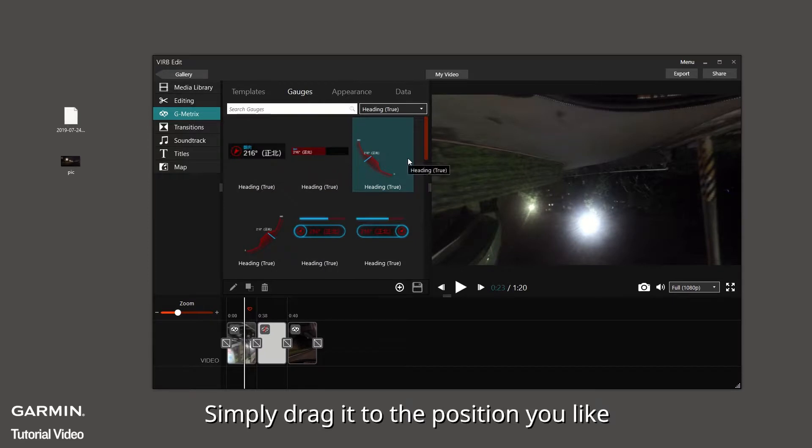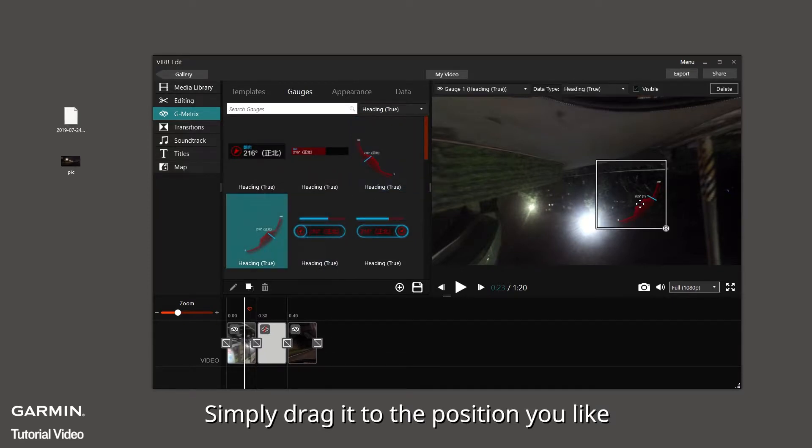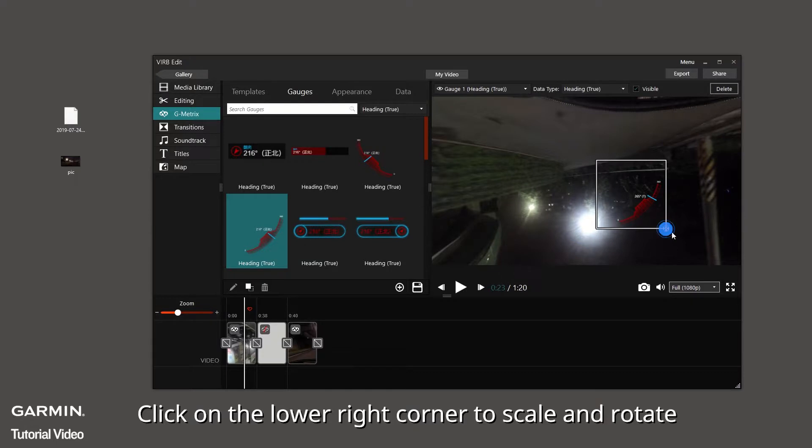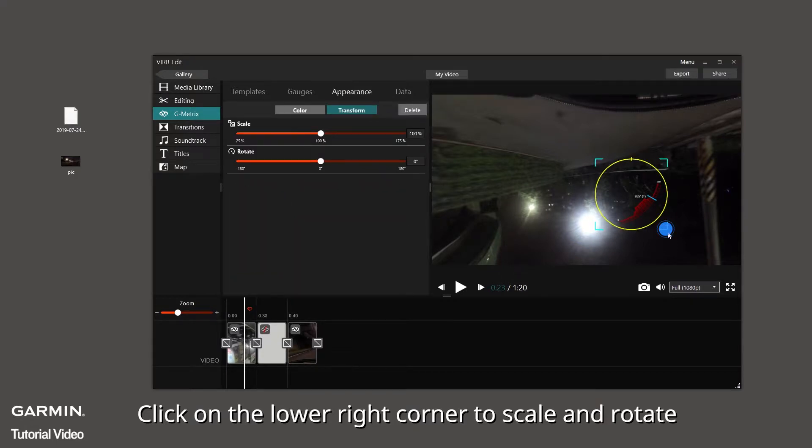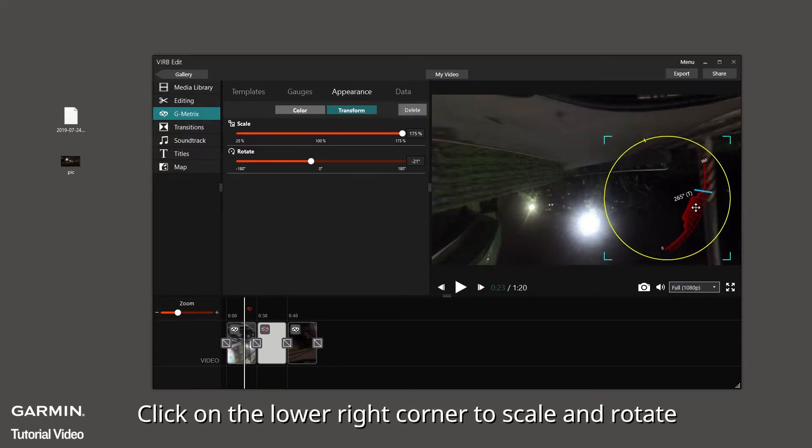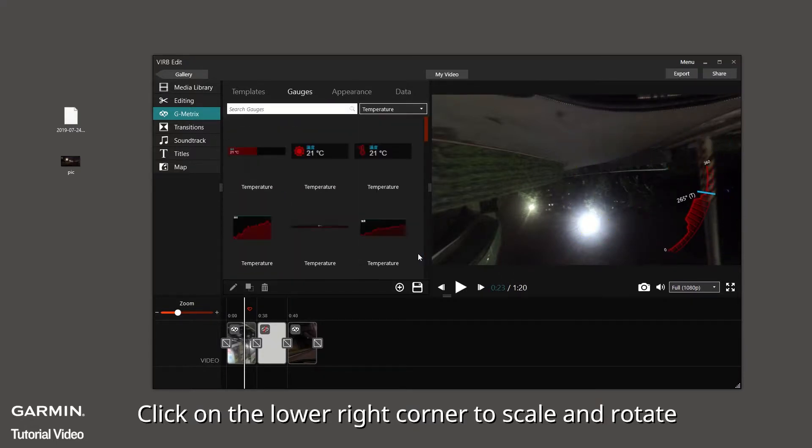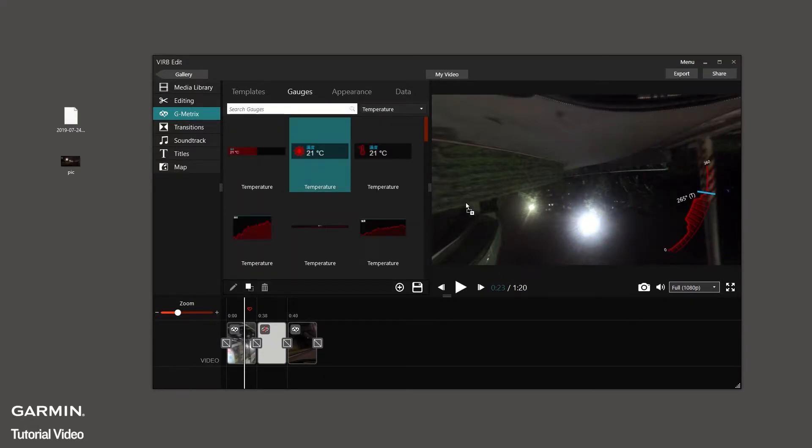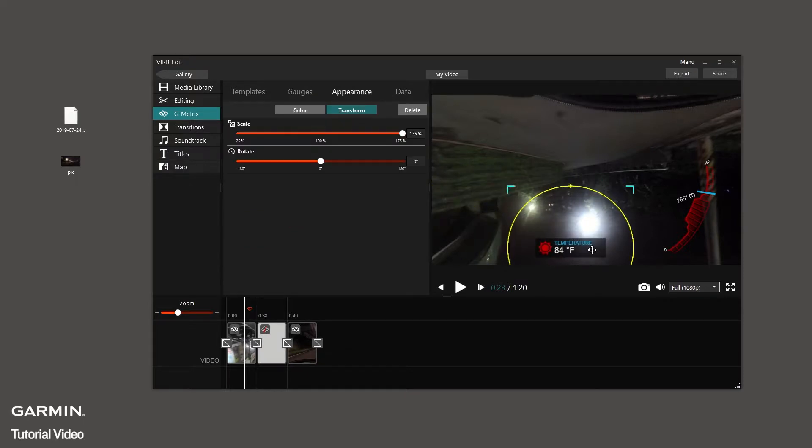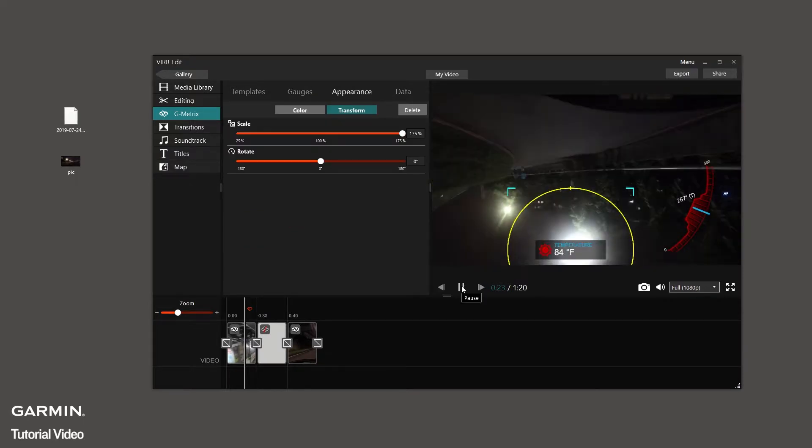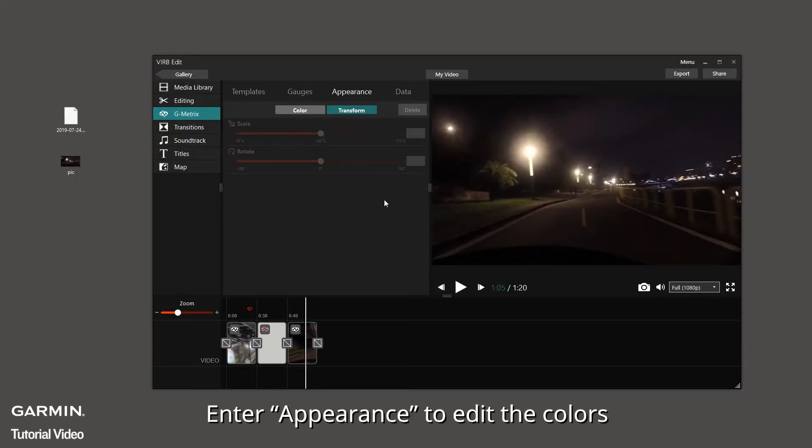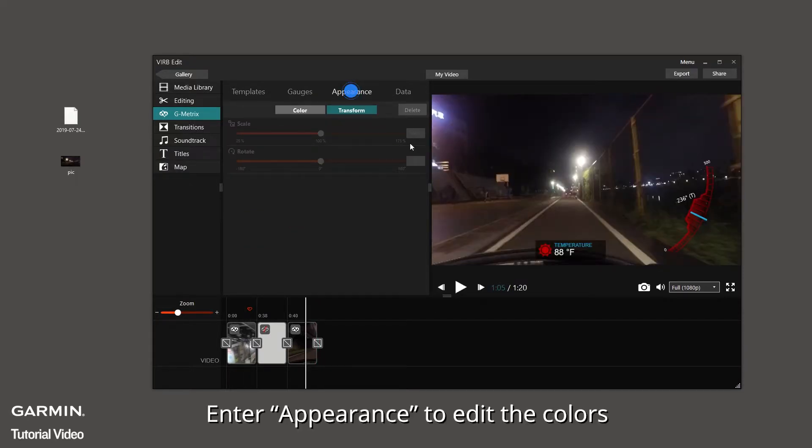Simply drag it to the position you like. Click on the lower right corner to scale and rotate.